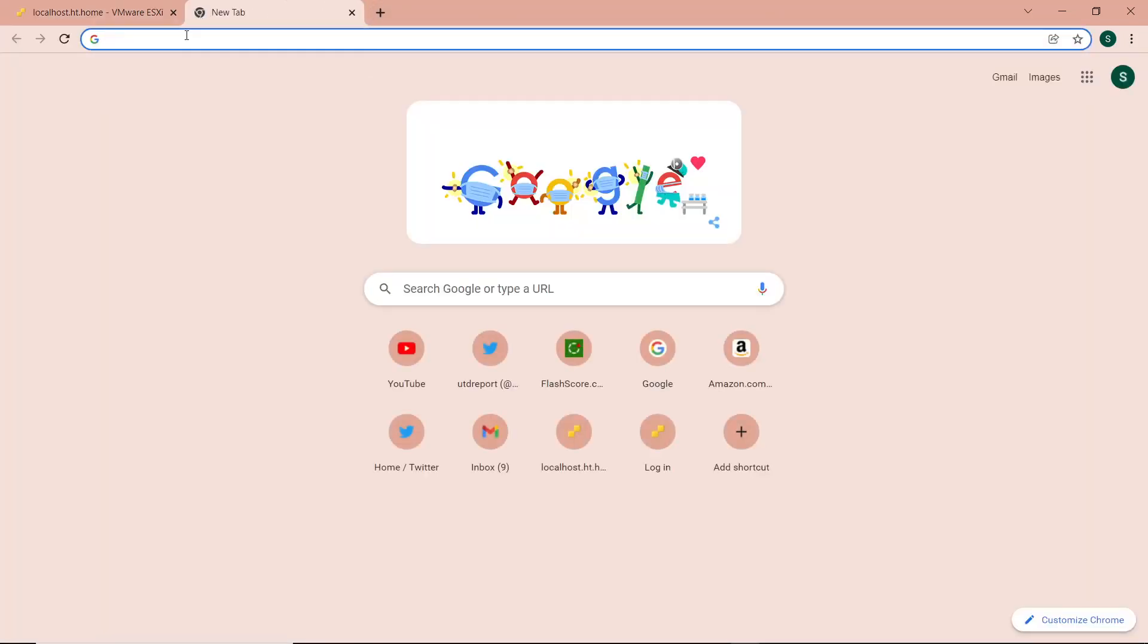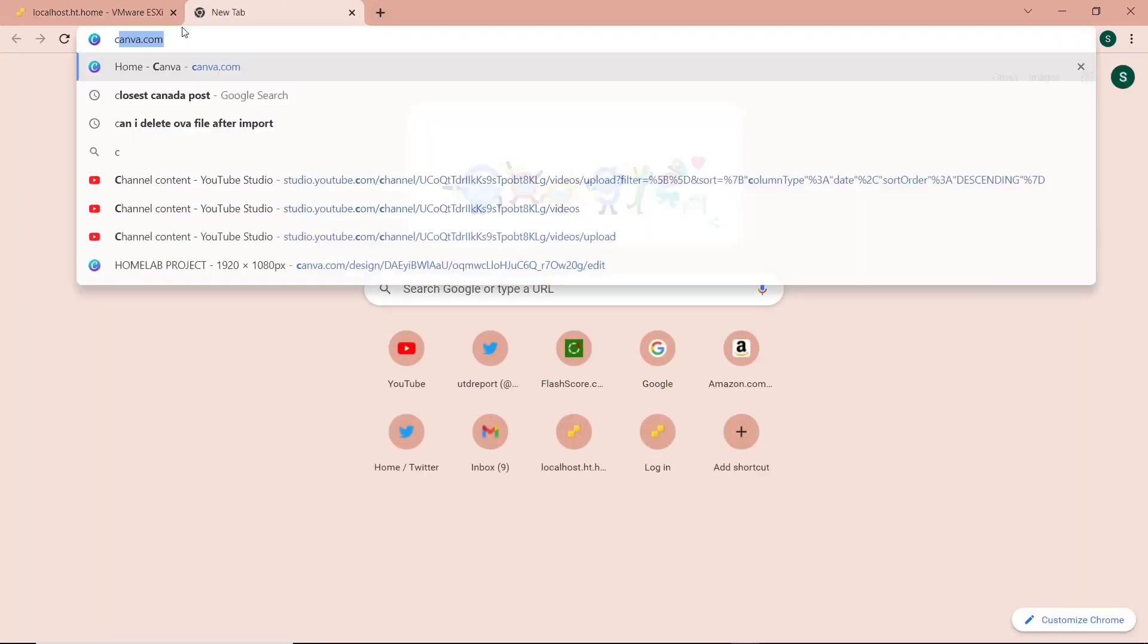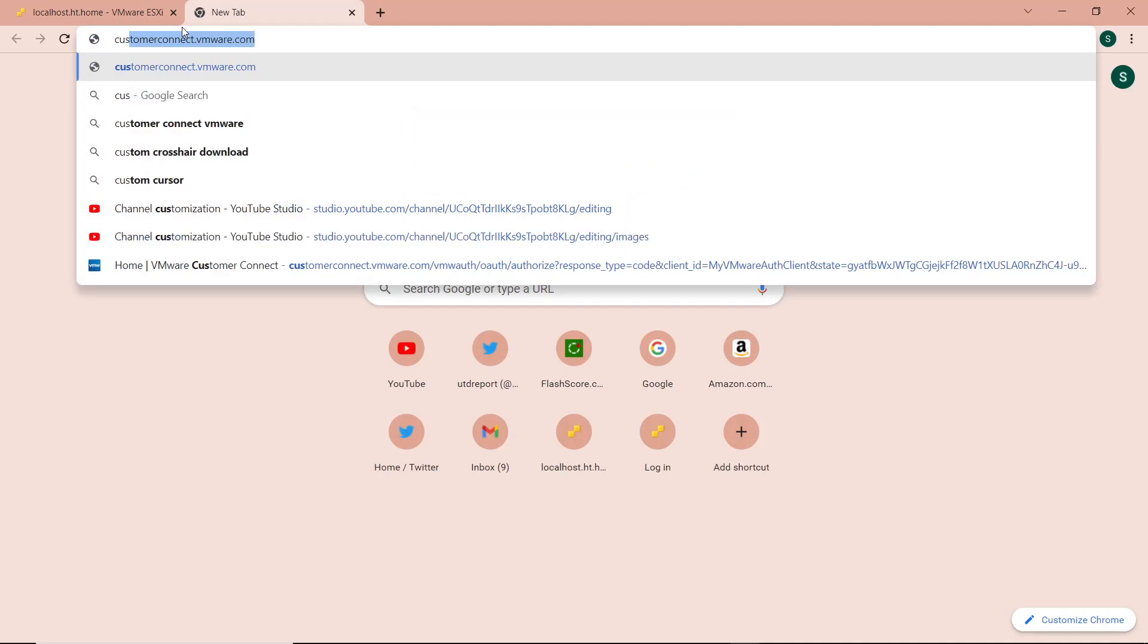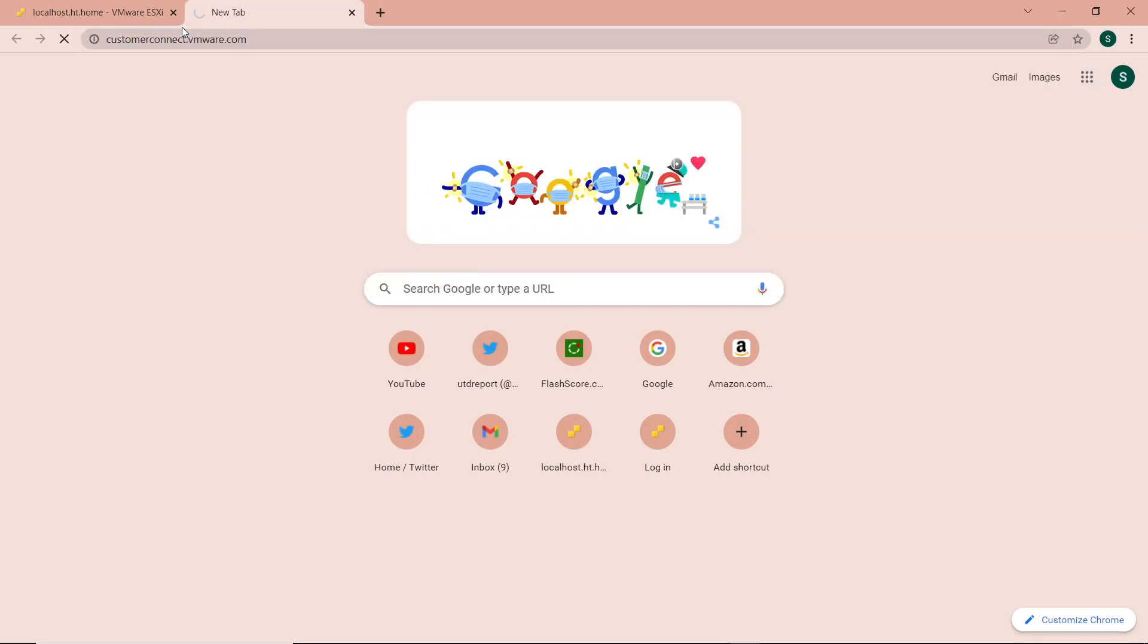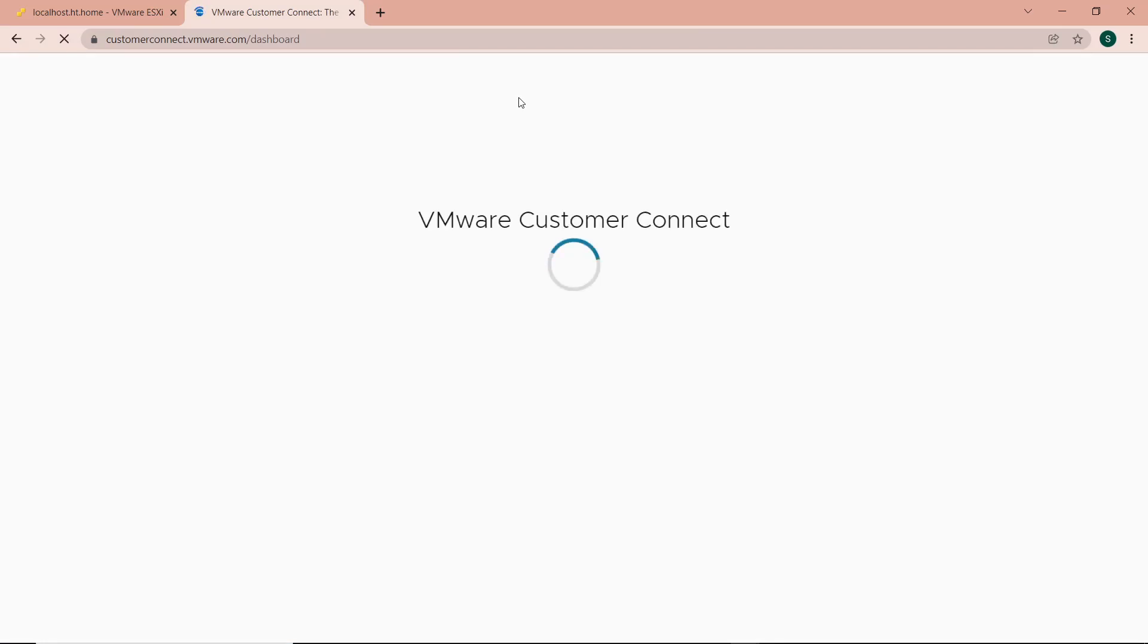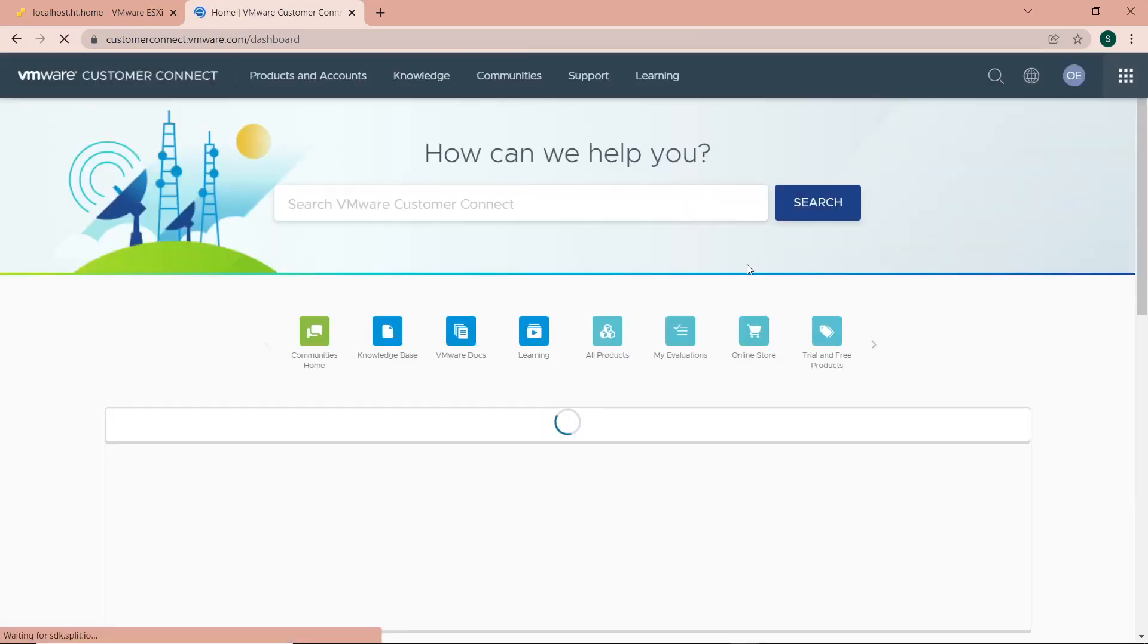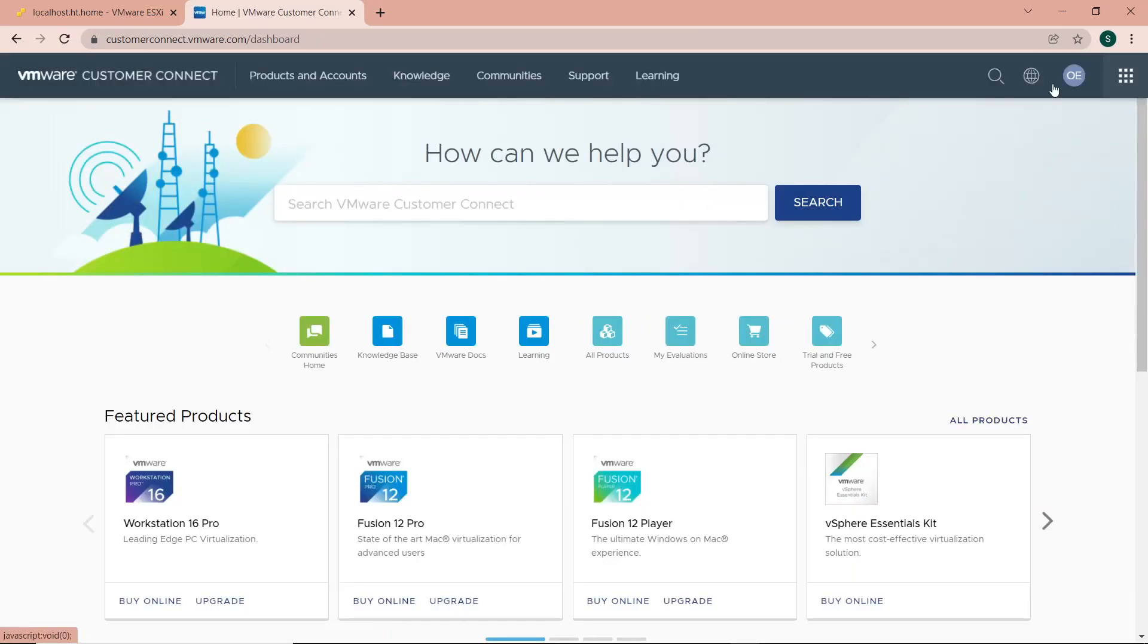The first thing I'll do is visit the VMware Customer Connect website, which is customerconnect.vmware.com. We're now on the Customer Connect website and I'm logged into my account.